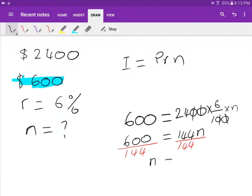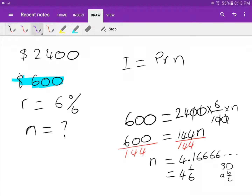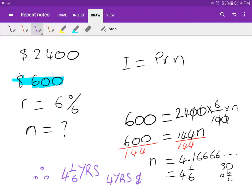N equals 600 divided by 144, which gives 4.1666... recurring. Using the fraction function on the calculator gives 4 and 1/6 years, which equals 4 years and 2 months.